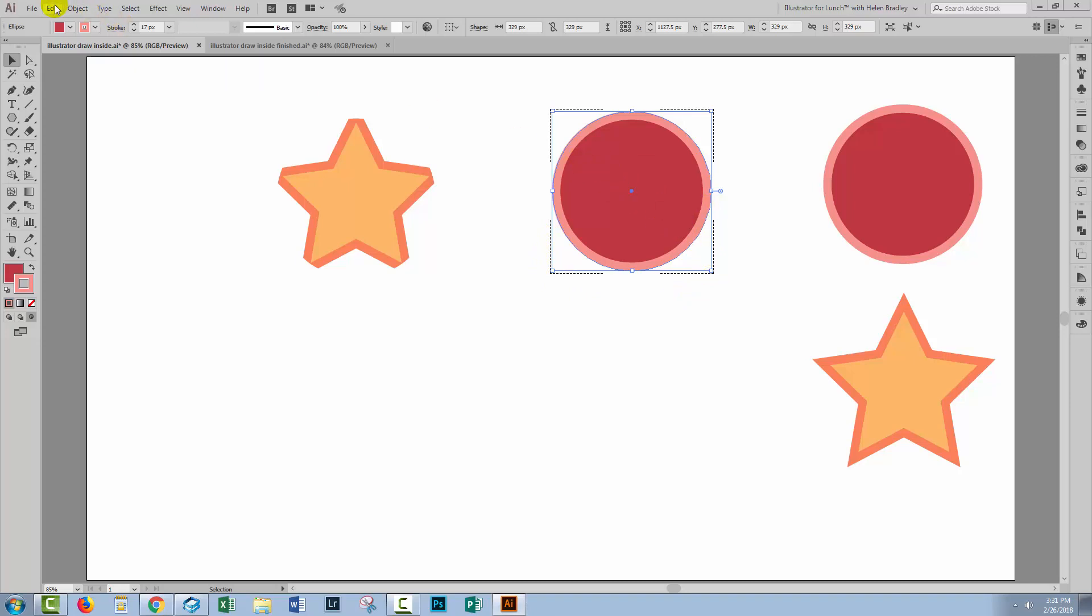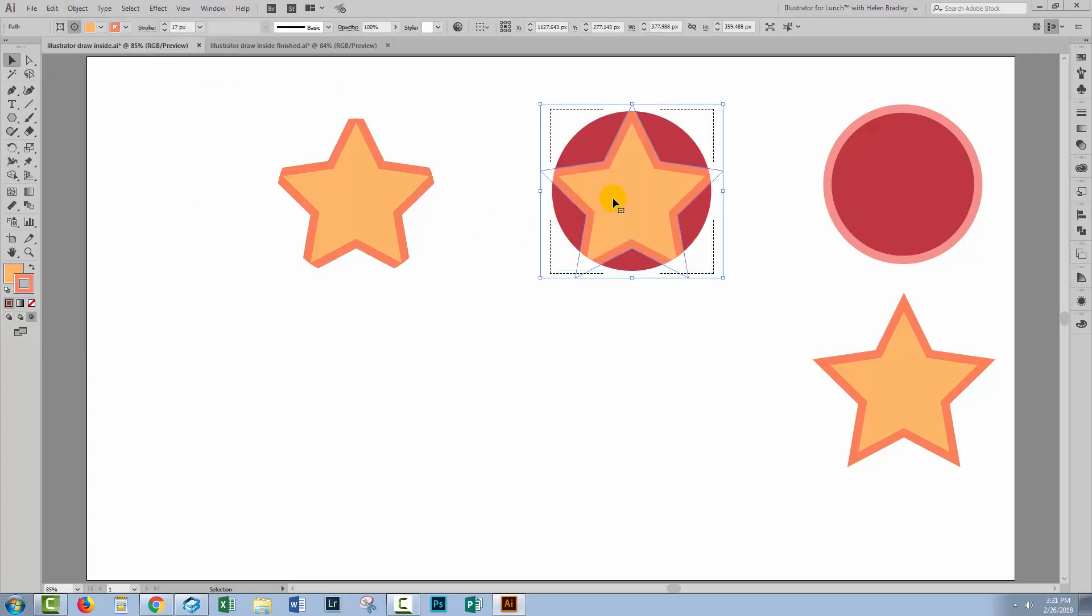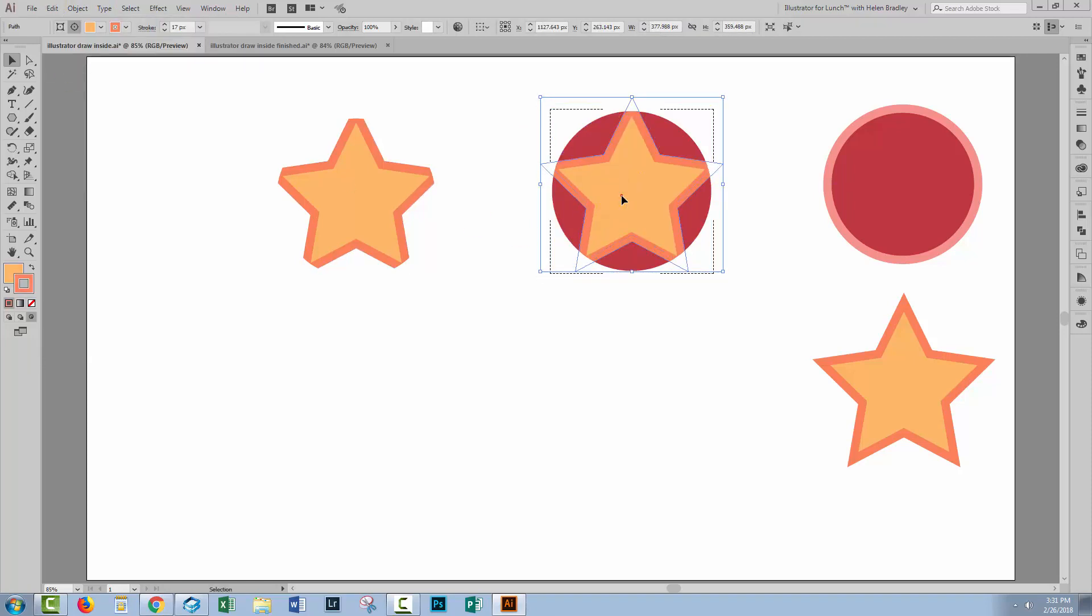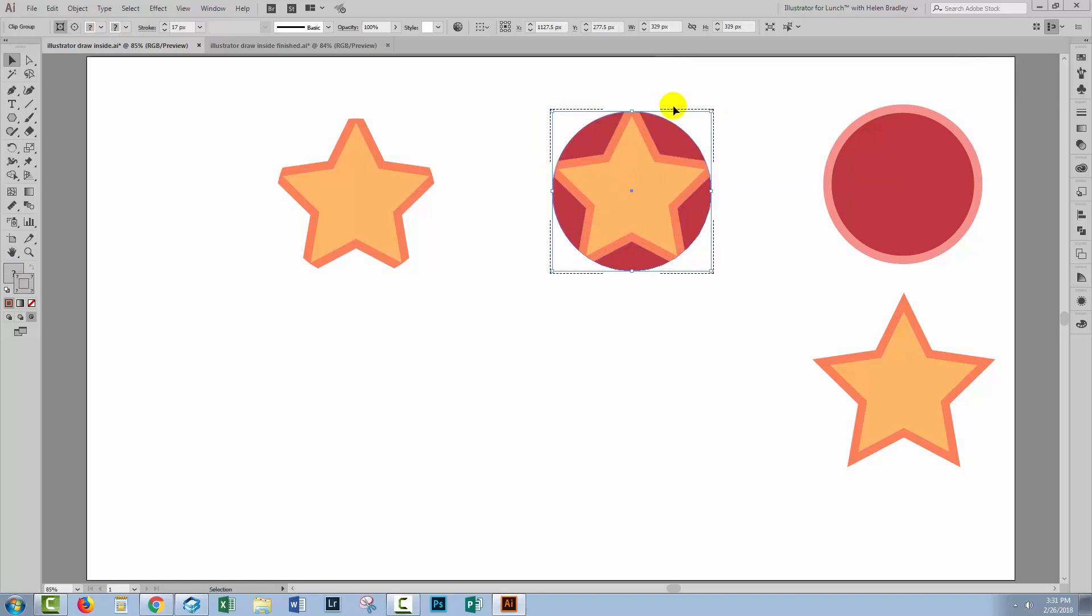Now at this point, I'm going to choose Edit Paste. And that pastes the star inside the circle. Now at this point, I can move the star around until I place it exactly where I want it to be and then before I click outside the star to go on working, I'm going to need to go back to Draw Normal. So just click here on Draw Normal.